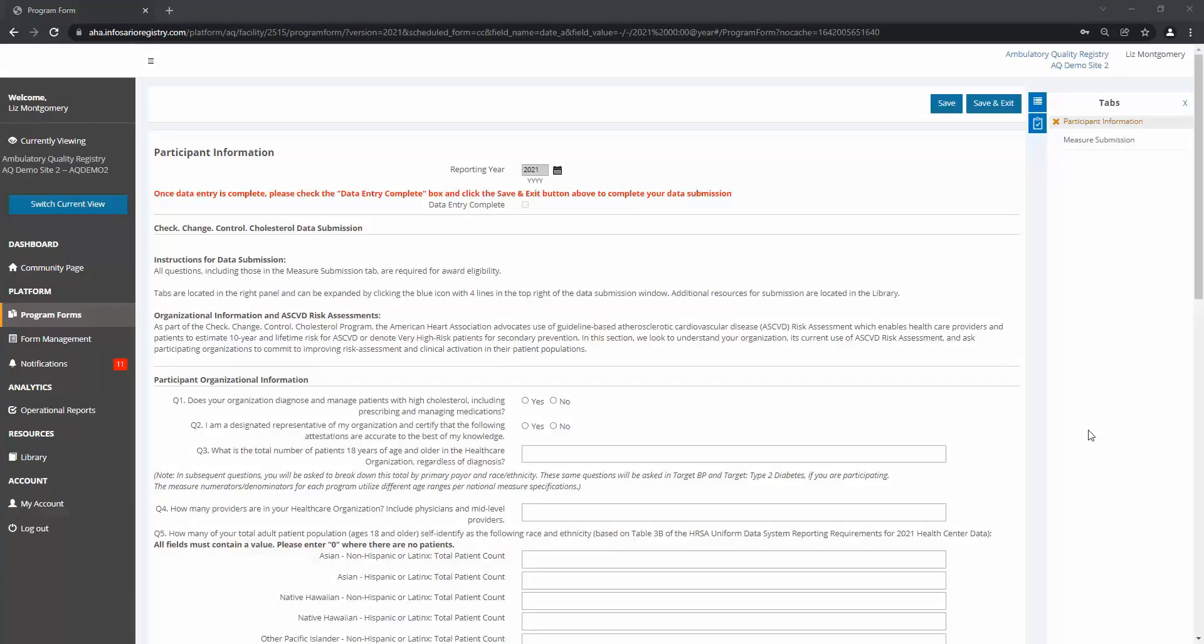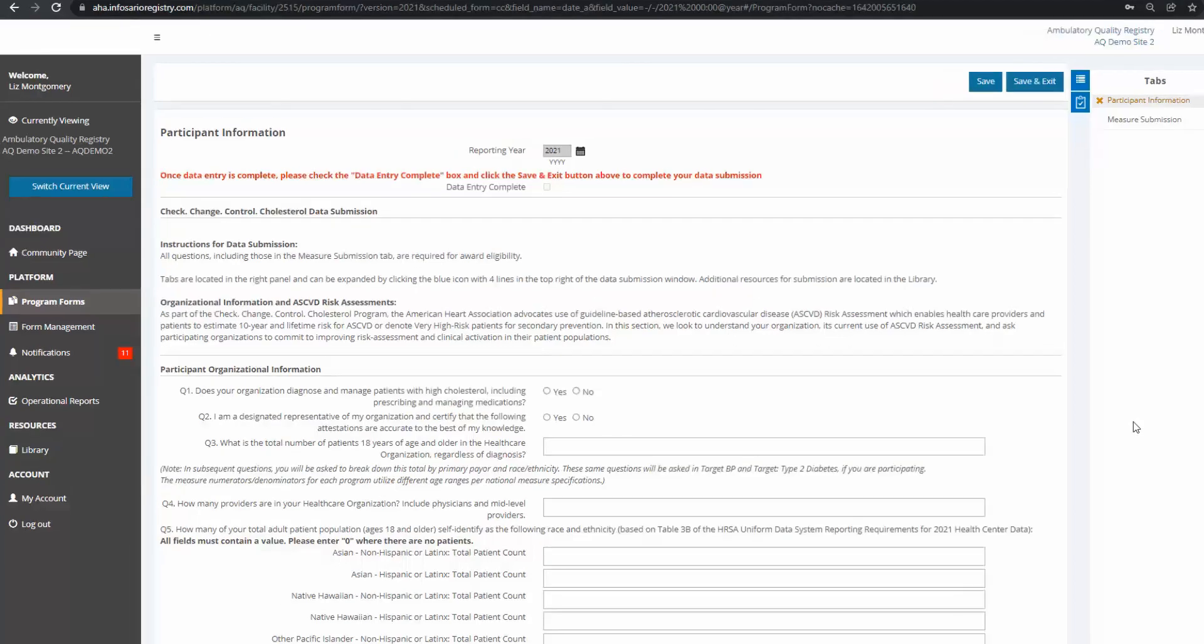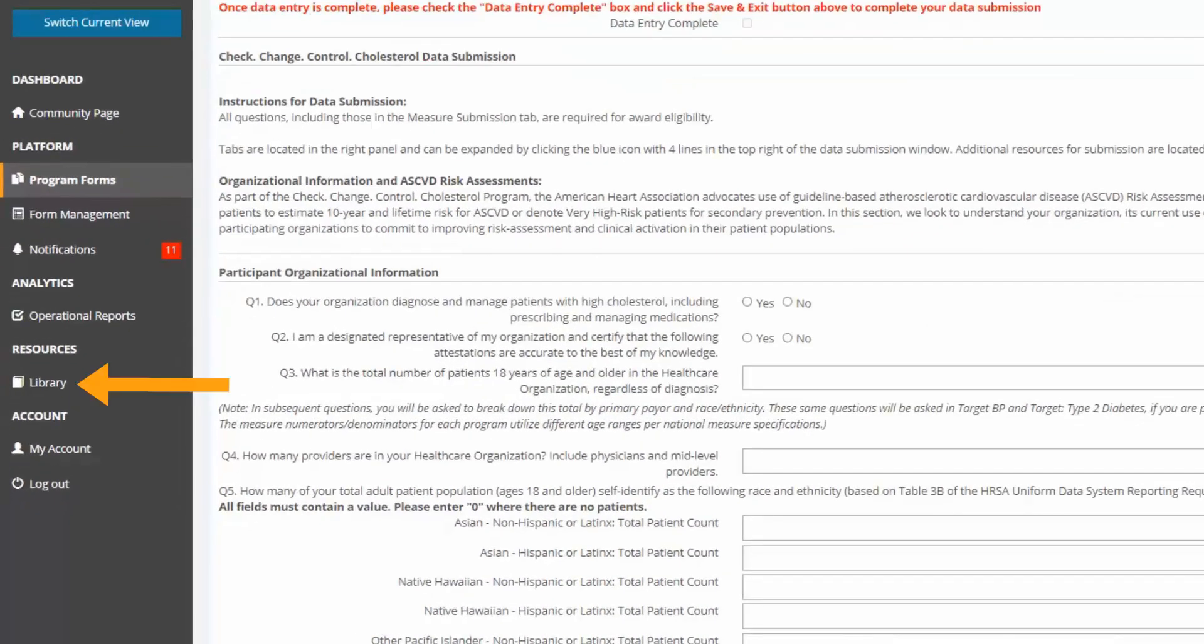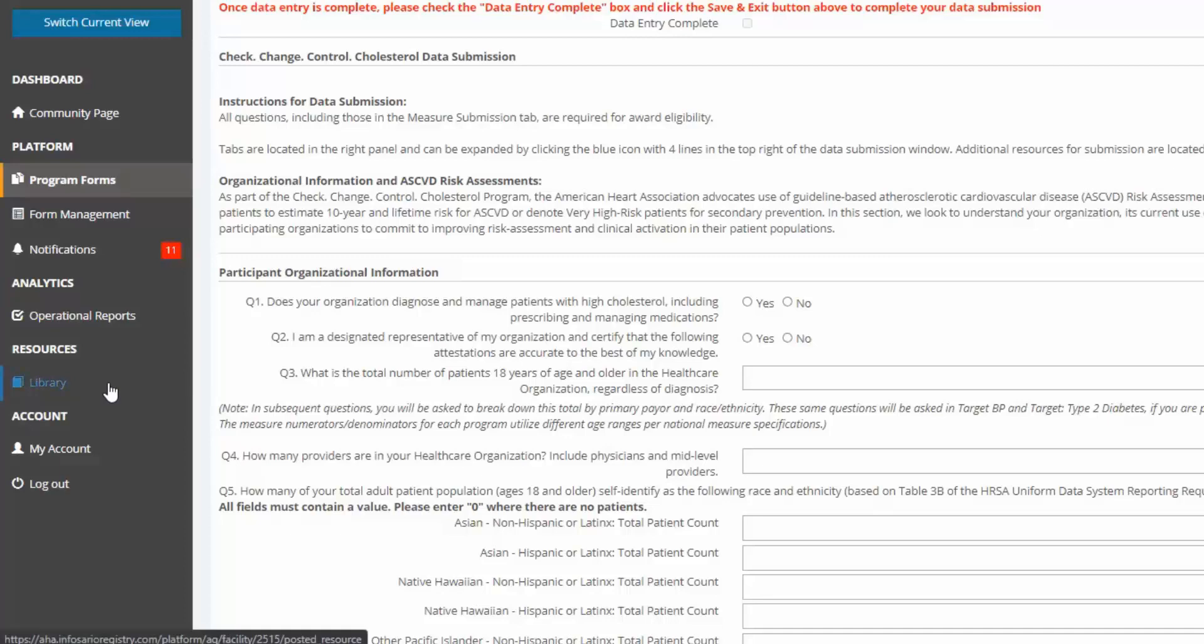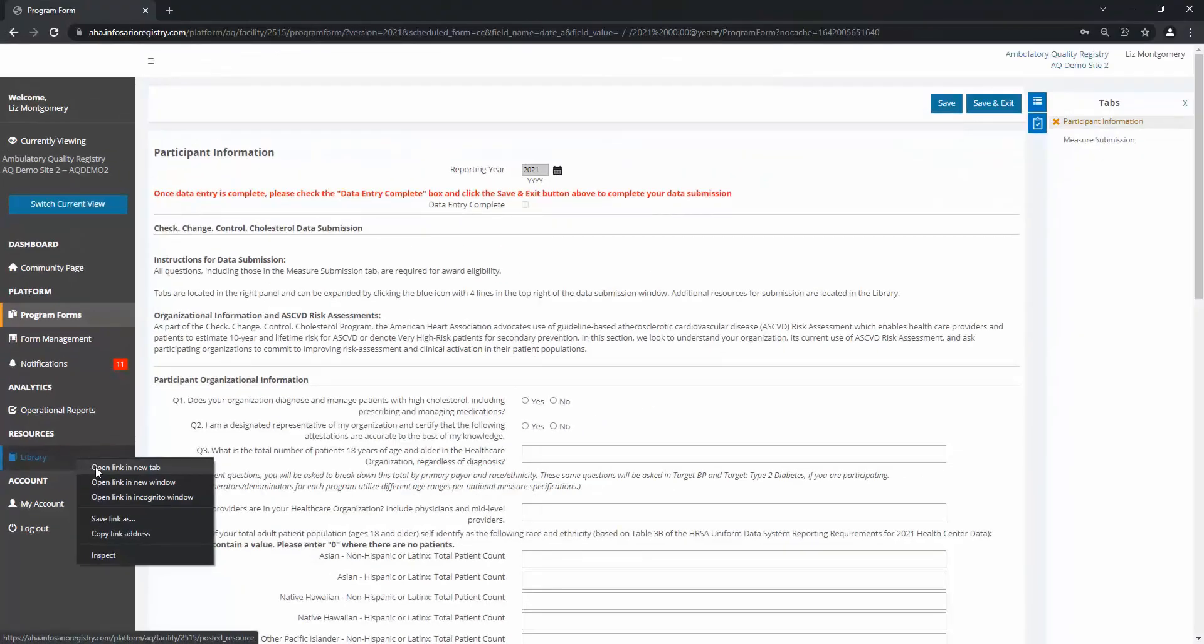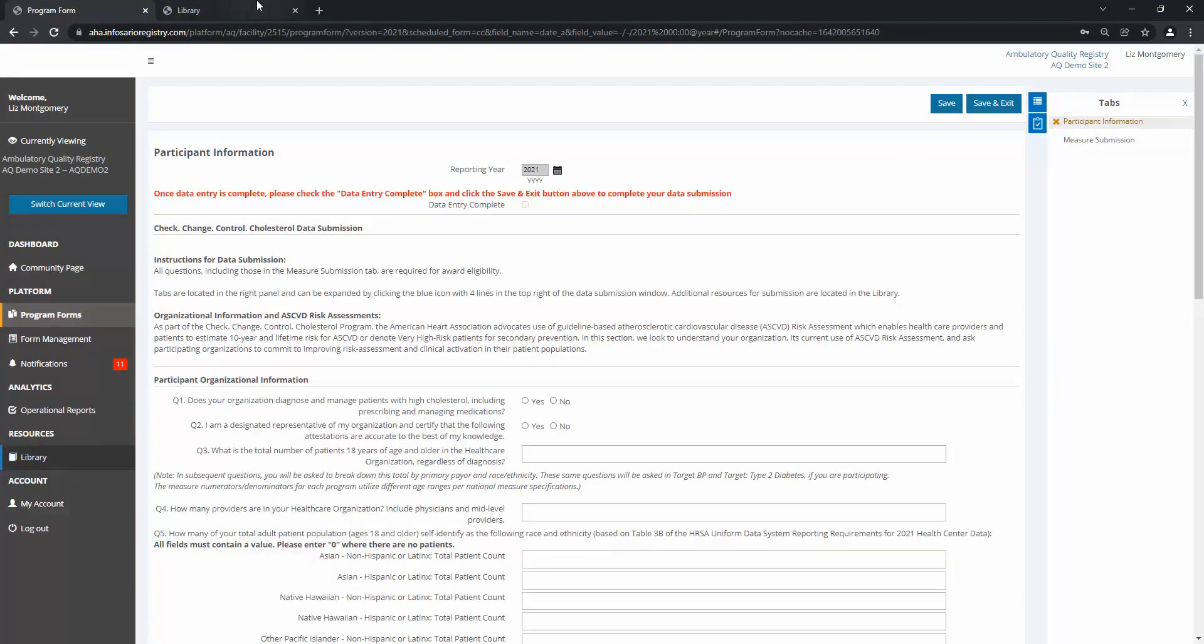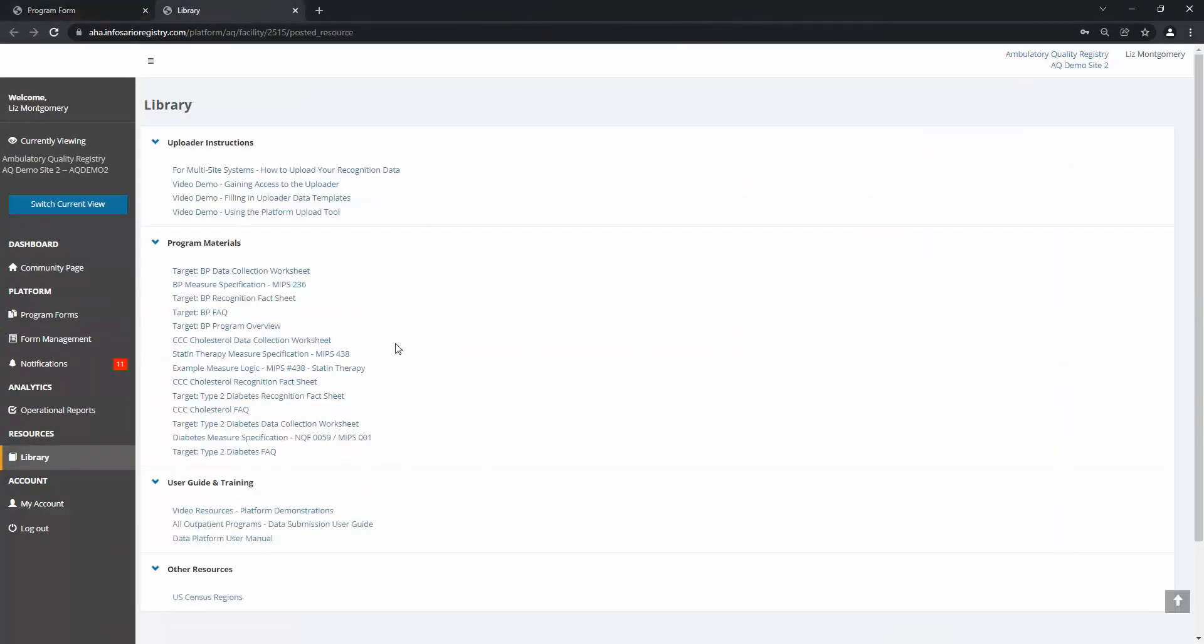Let's start entering our data. Before you begin, make sure the data you submit is representative of the healthcare organization you are currently viewing. Look left under Currently Viewing, or at the top right to orient yourself. I recommend having the Data Collection Worksheet available or filling it out ahead of time for ease. You can find this worksheet by navigating to the Library on the left. I am right-clicking to open in a new tab. In the Library, click on Check Change Control Cholesterol Data Collection Worksheet to download the PDF.